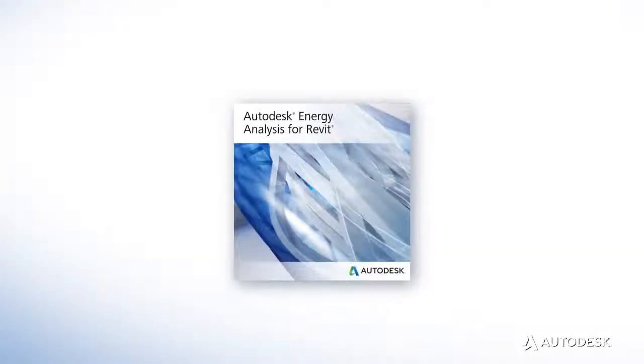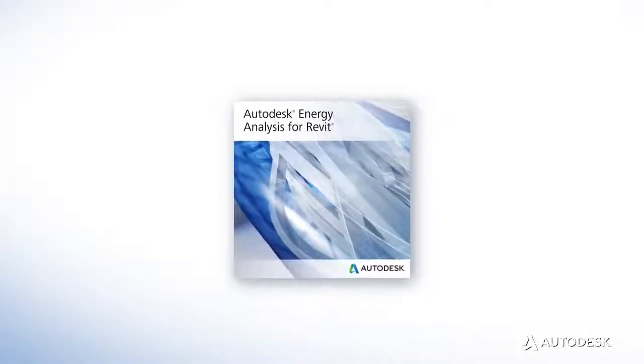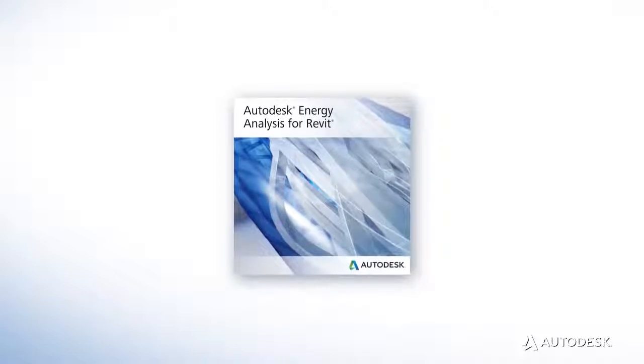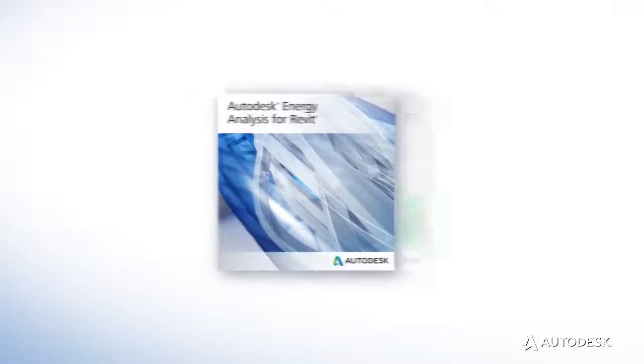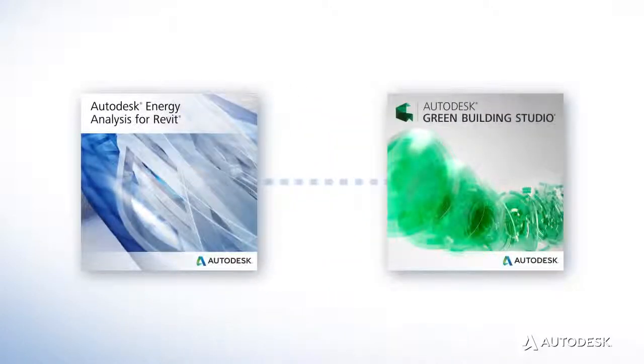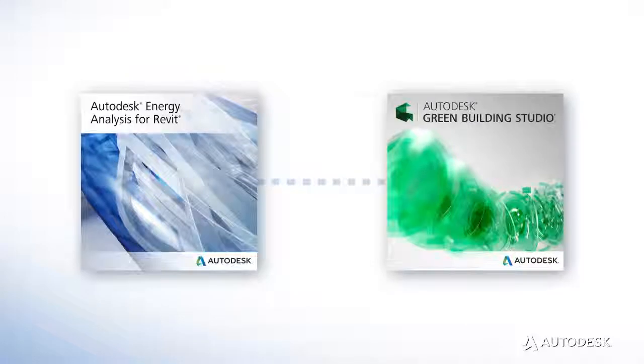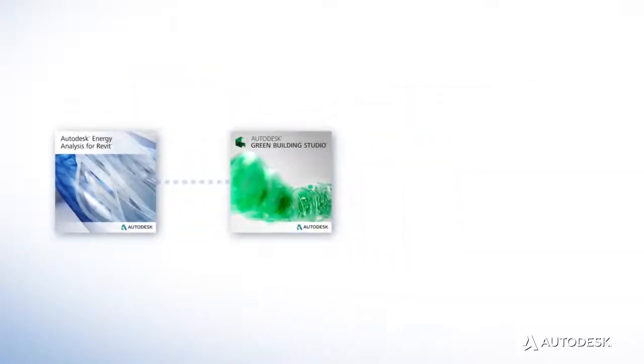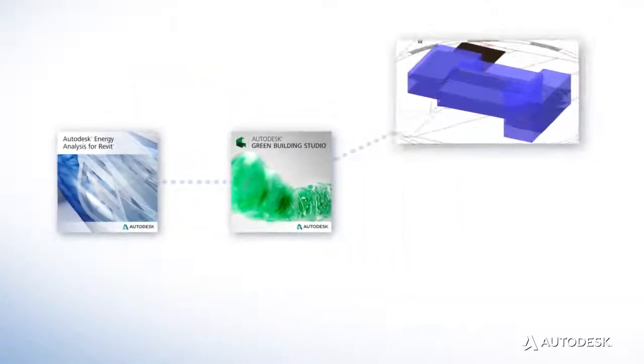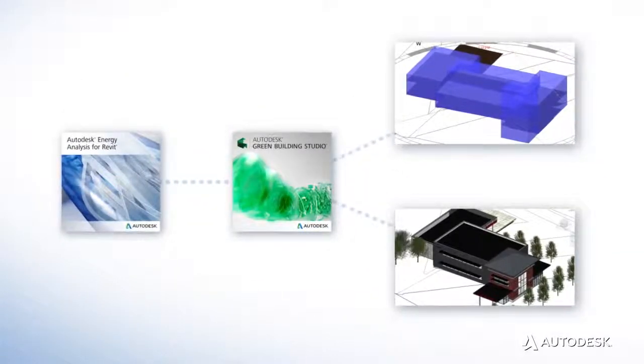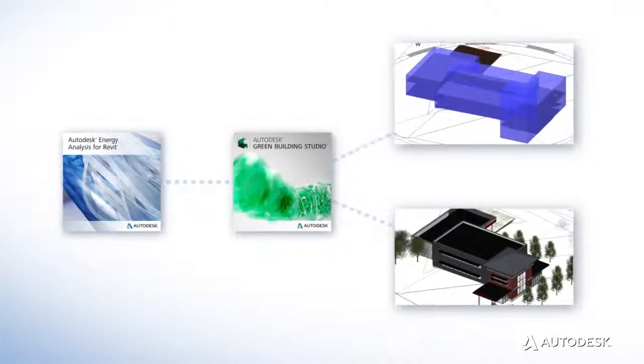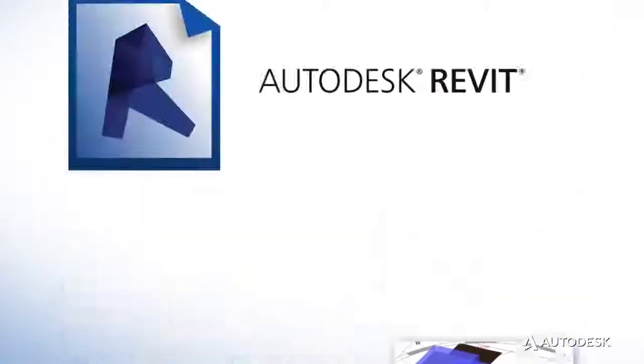Energy Analysis for Autodesk Revit is a cloud-based energy simulation service powered by Autodesk Green Building Studio that enables you to perform energy analysis on conceptual mass and building element models within Autodesk Revit.